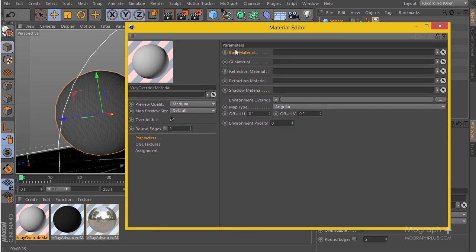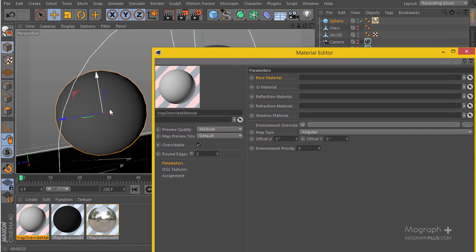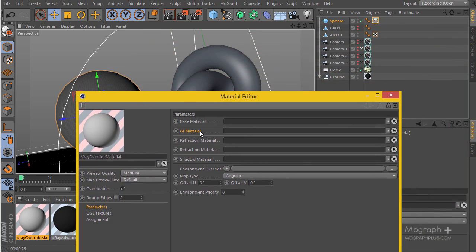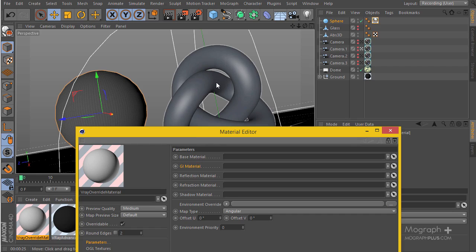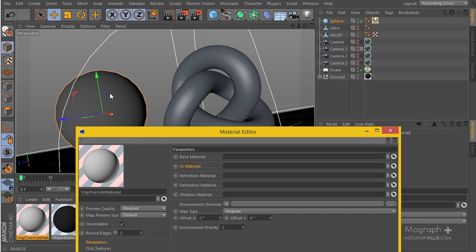The nice thing about V-Ray Override material is you can define a base material which will be seen by V-Ray while rendering. You can define a material for GI — so instead of the base material, you can tell V-Ray to use the material in this slot when calculating GI. You can also have a reflection material, so instead of seeing the base material in reflections of other objects, the material you define here will be seen in those reflections.